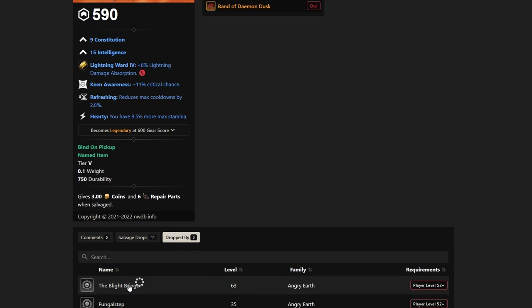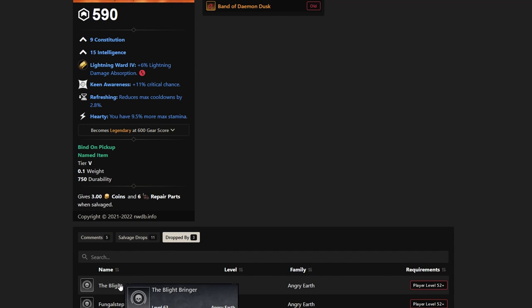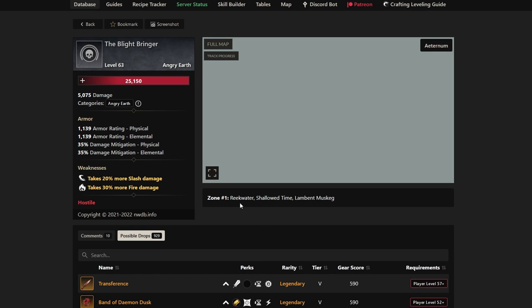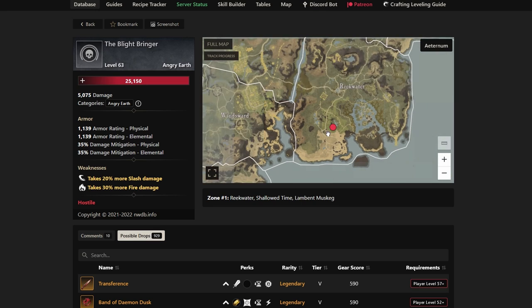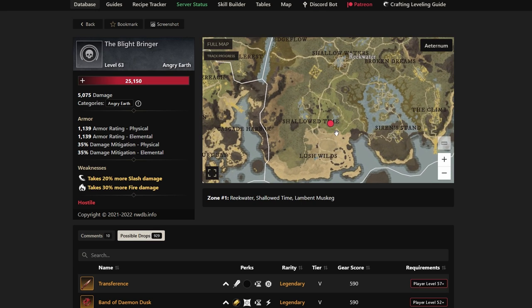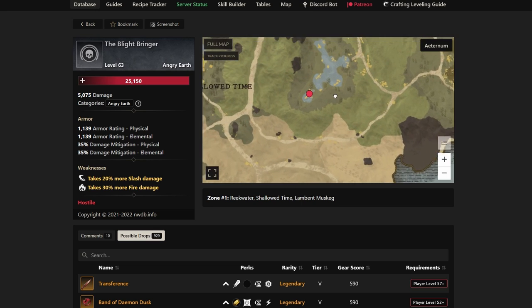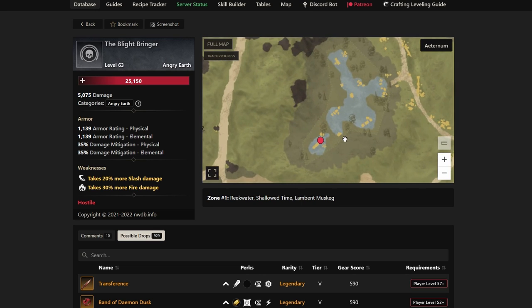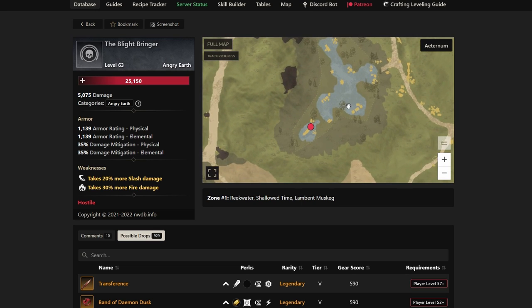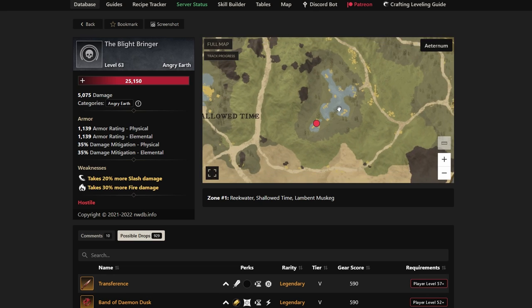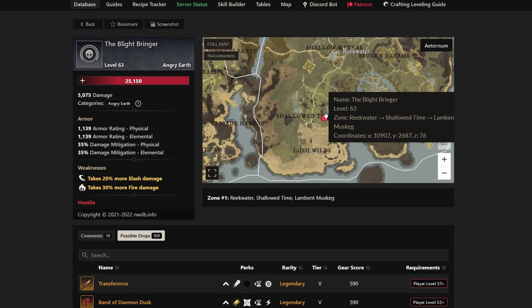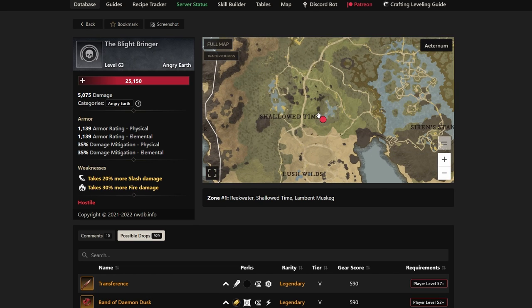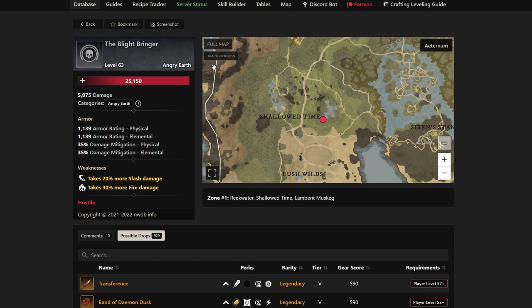It drops by the Blight Bringer, Fungal Step, and of course Mortar Husk. These guys are all located inside of Reekwater. If you take a look here, the Blight Bringer is inside of Reekwater, right by the Indy Pools, down here below. You can look this up at nwdb.info if you're interested. Type in the ring we just talked about or shown on the screen, and you can see what it's dropped by, the location, and all these different things.